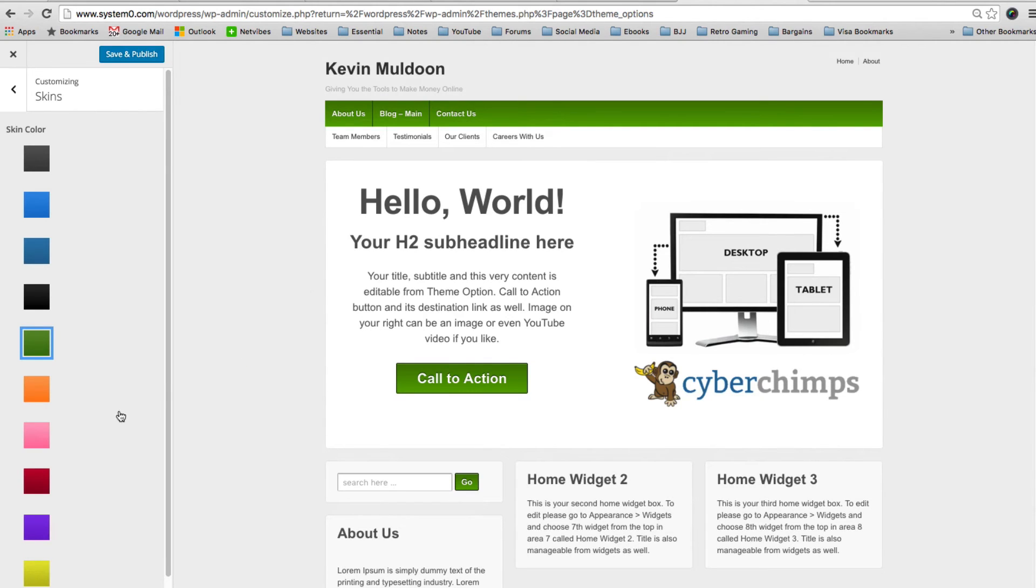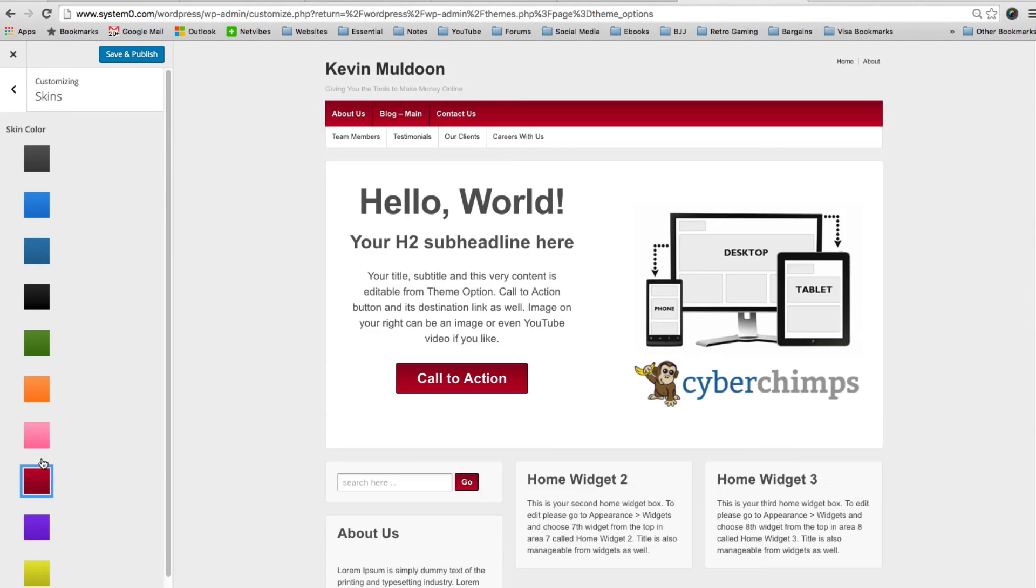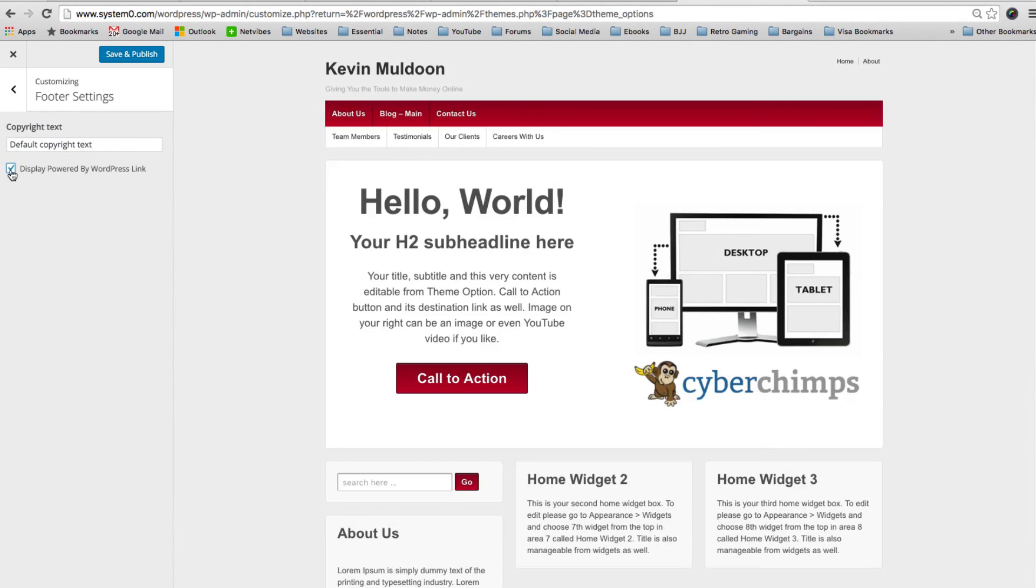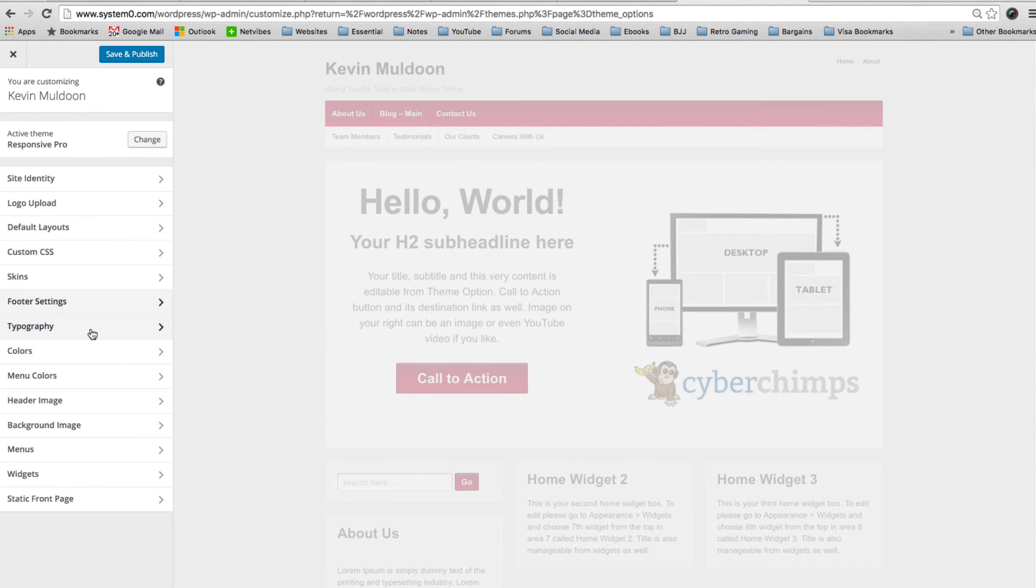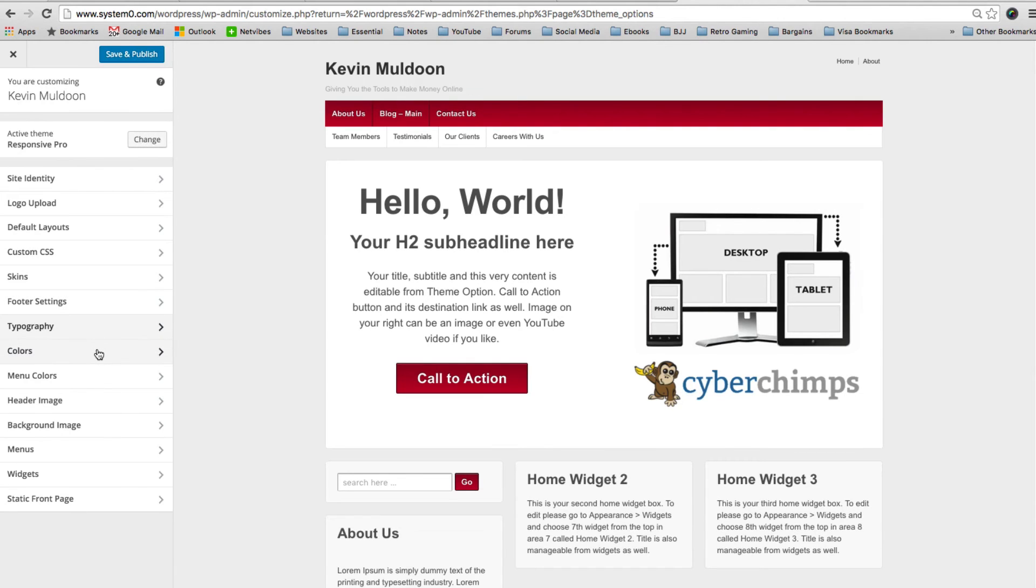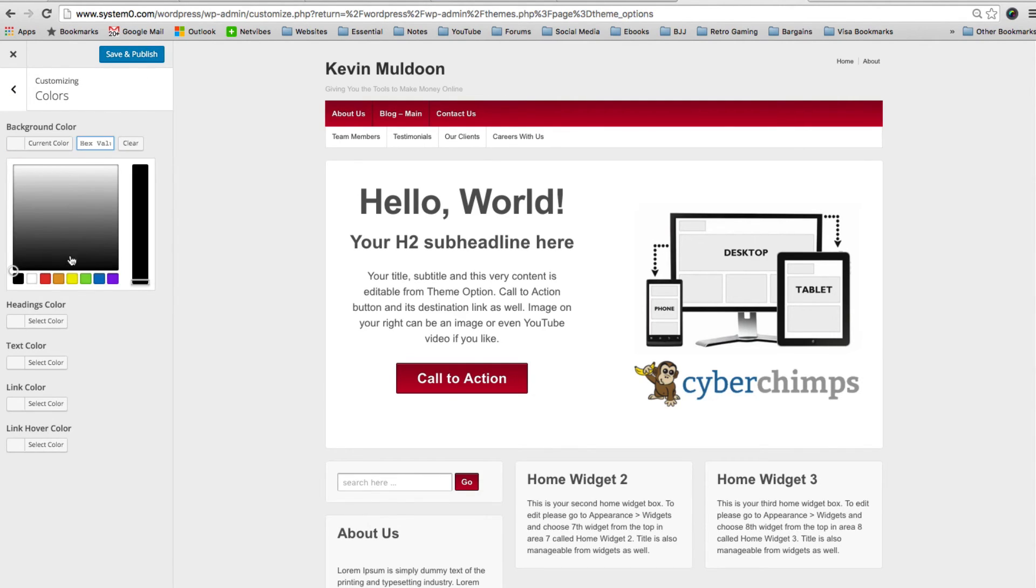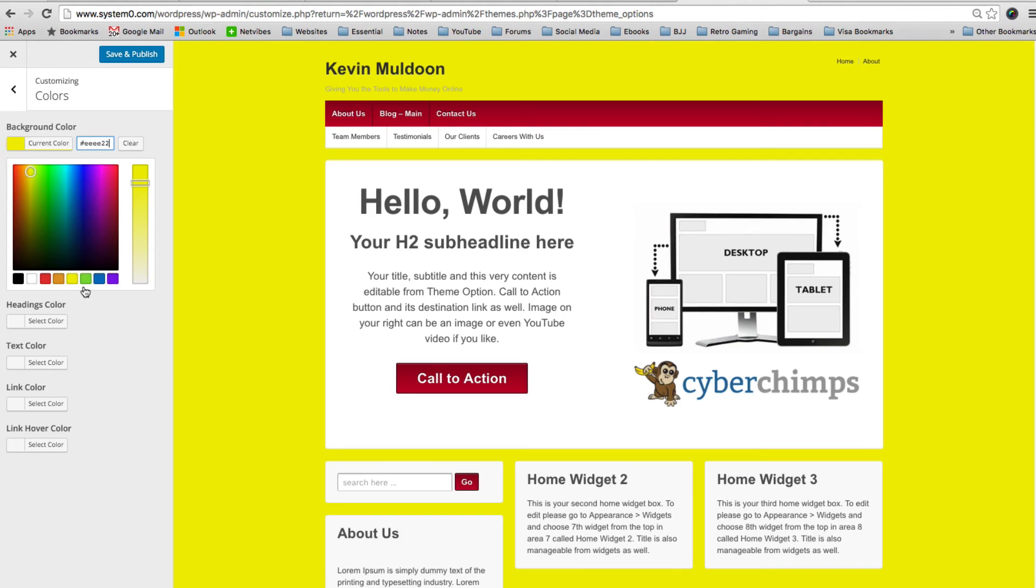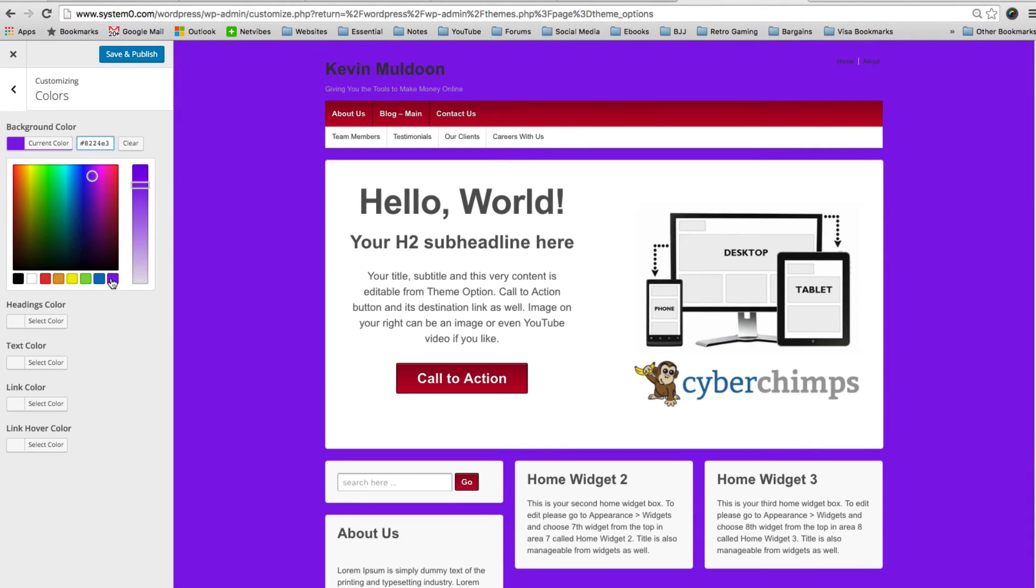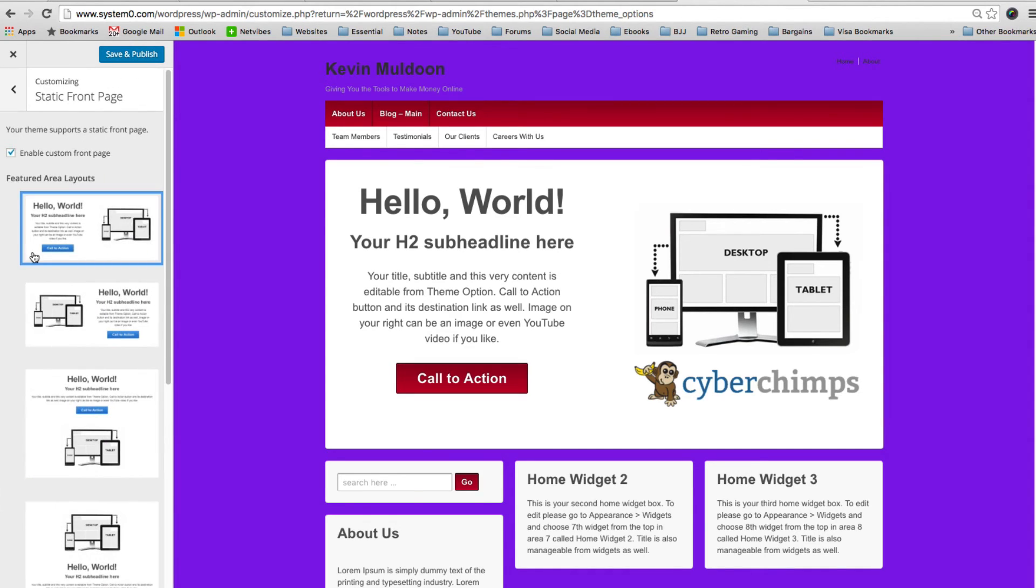Lots of different footer settings there. And the copyright text. You can change the display powered by WordPress link. Now some of these settings you will have noticed are in the main theme options area. But personally I really love the theme customizer. I like seeing changes being made in real time. I don't like to keep switching back and forth. No one would have that color, but it does illustrate what the theme can do.